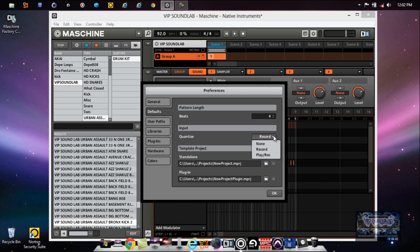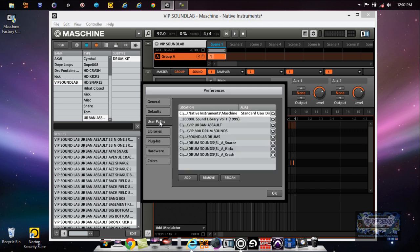Quantize input basically means you can quantize while recording, or turn it off if you want a more human feel. You also have template projects — you can open Maschine with a certain template that has your inserts, effects, or multi-chain effects already set up. Save a couple of template projects so whenever you open Maschine you're not starting from scratch. Use Paths is basically your library — whatever you scan into Maschine goes there.